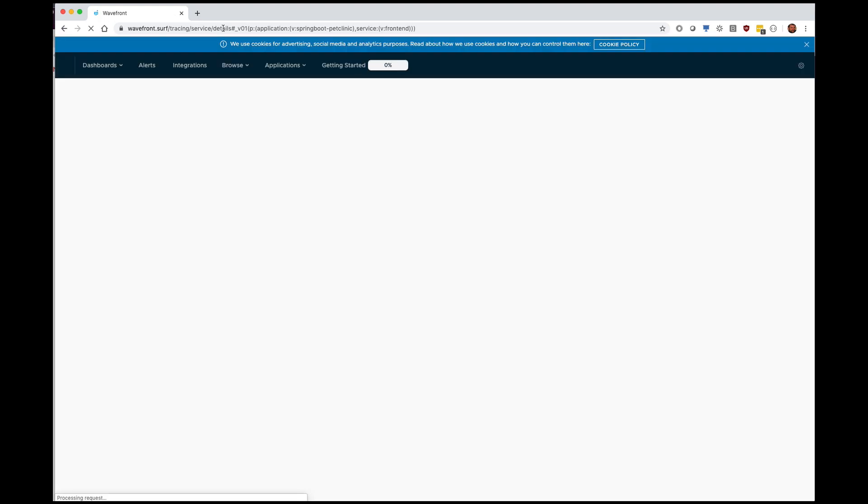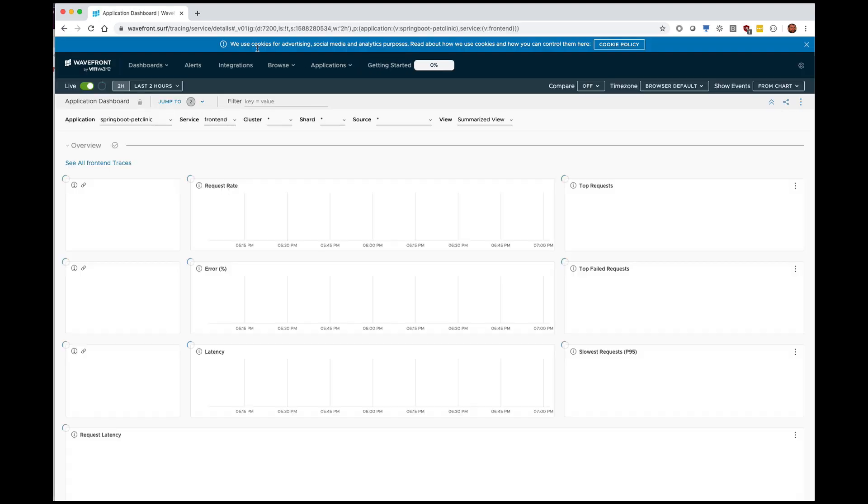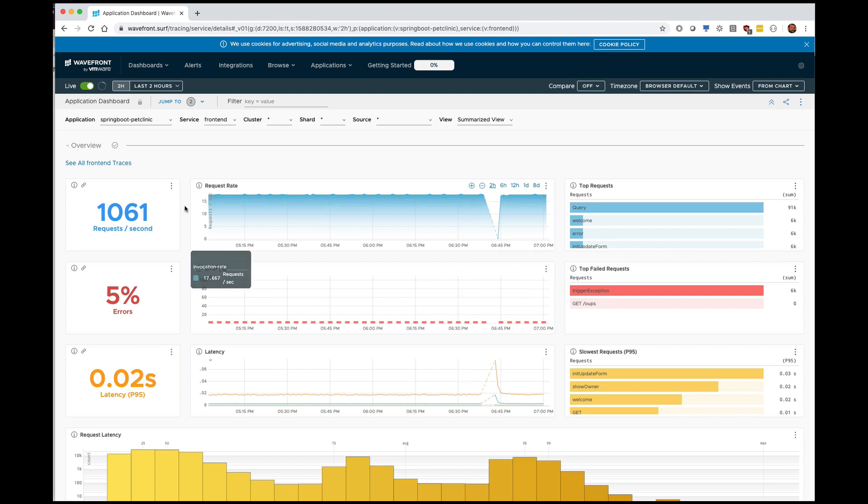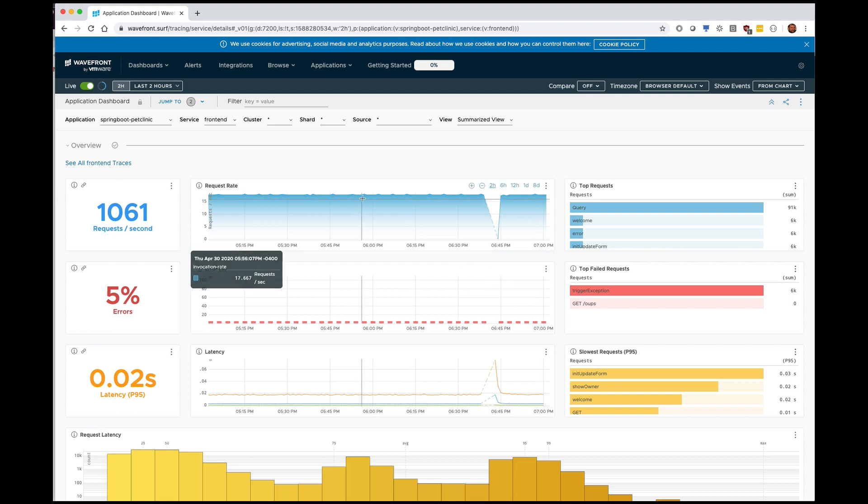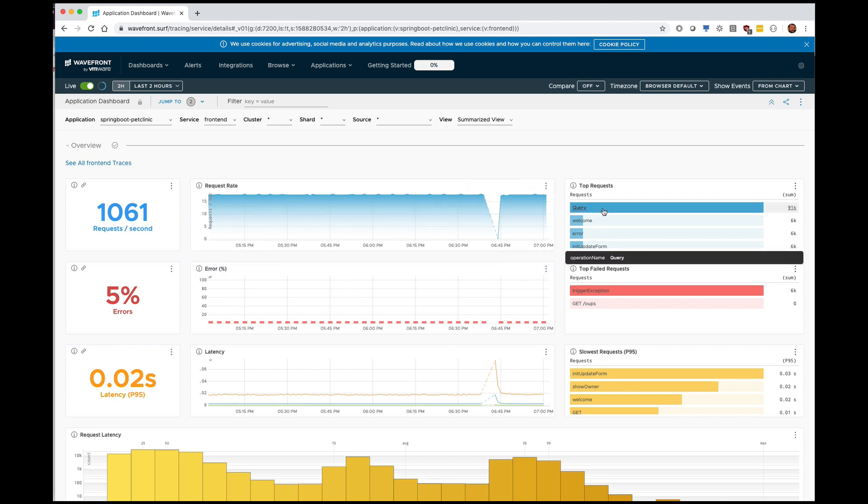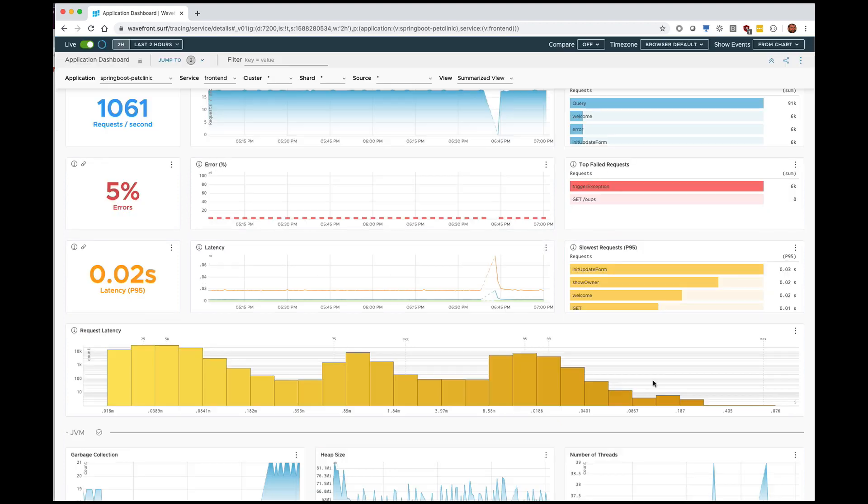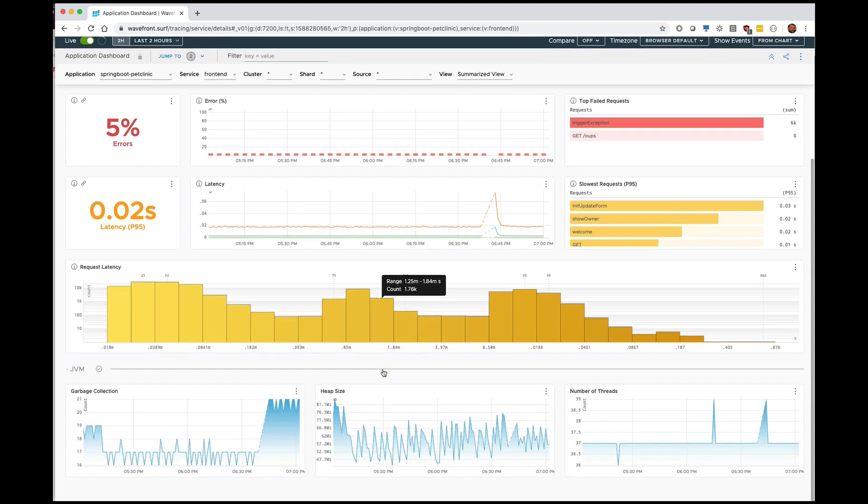And that takes us straight to Wavefront and it gets us to a nice summary of our application. Obviously I've had this application running for a little while so when you do this you're not gonna have this much data but you get the idea. So here's the summary of my application. I can see the number of requests. I can see exactly which requests are coming in and how long they take. I can even get a breakdown as a histogram of how long these requests take and what the frequency is of each duration.